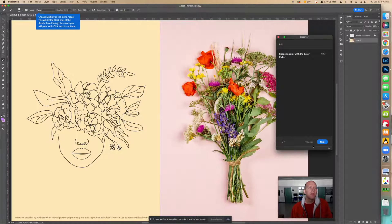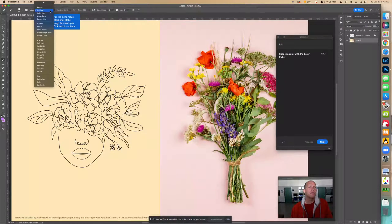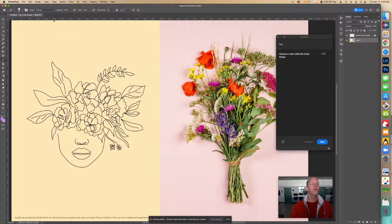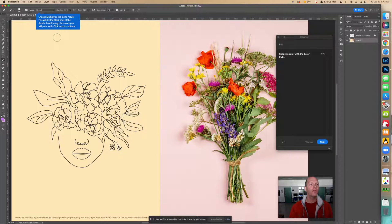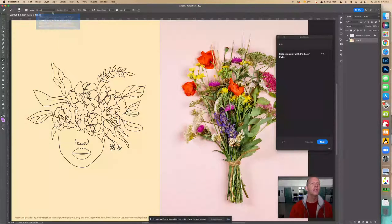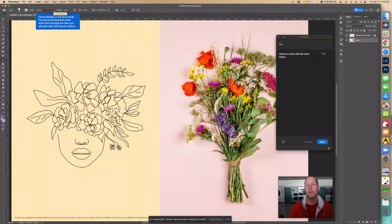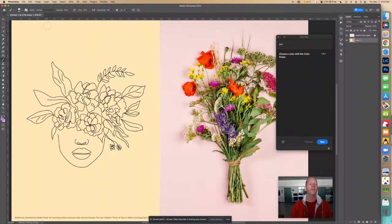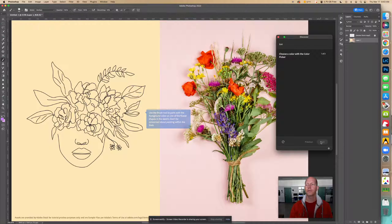Choose Multiply as the blend mode. This will let the black lines of the sketch show through the colors you paint. Up here it's probably set to Normal — go find Multiply right there. Click next to continue.